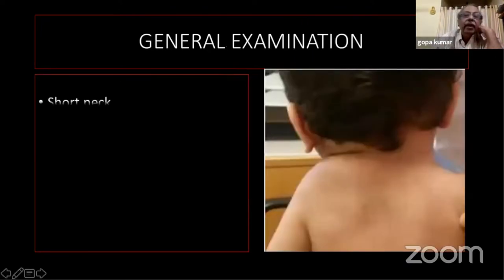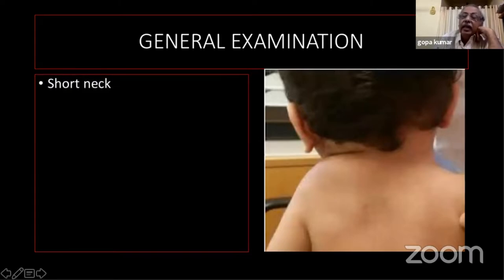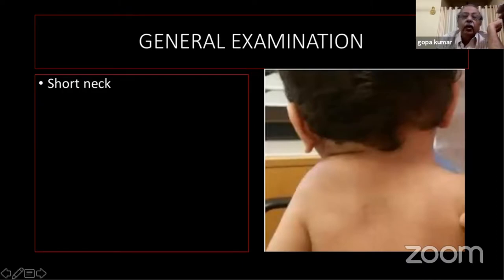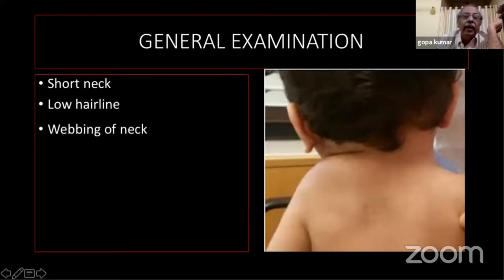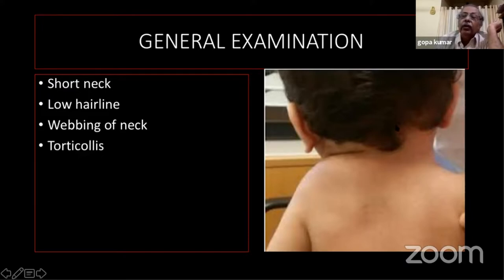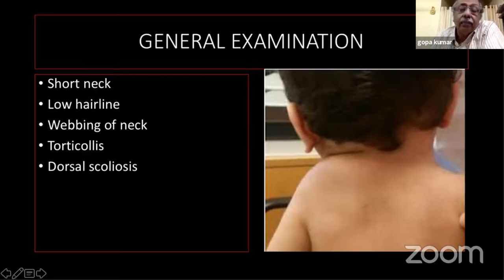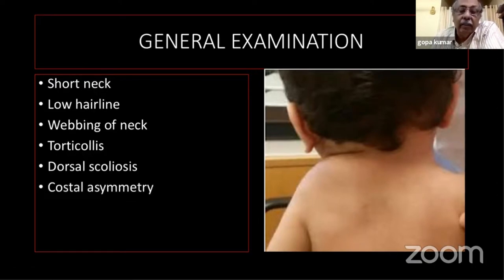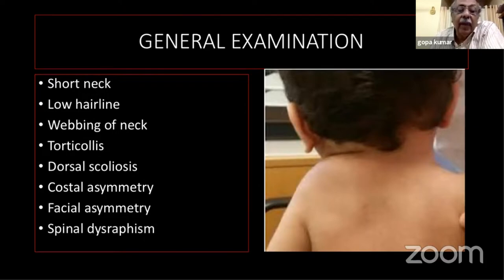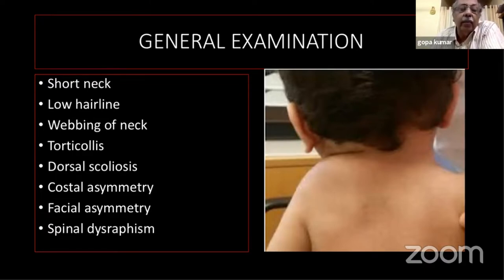On general examination, always look for a short neck because Sprengel's shoulder is associated with several other problems like Klippel-Feil anomaly. There may be a low hairline, webbing of the neck, or torticollis — the neck usually tilted toward the side of the Sprengel's shoulder. There may be dorsal or lower cervical scoliosis, which may be congenital. Costal asymmetry, facial asymmetry, plagiocephaly, and spinal dysraphism may also be present. In the lower lumbar spine, lesions like diastematomyelia have been reported.